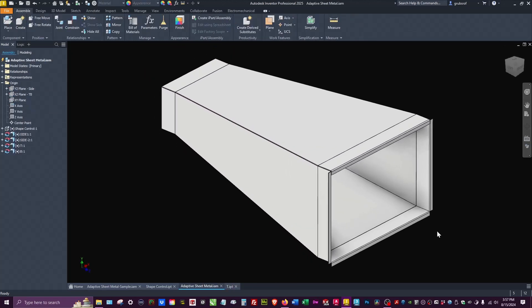That's adaptive sheet metal. I hope this was helpful. If you have any questions, go ahead and contact me. Thank you very much. Have a great one.